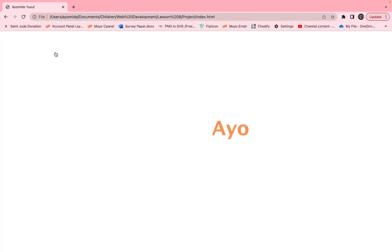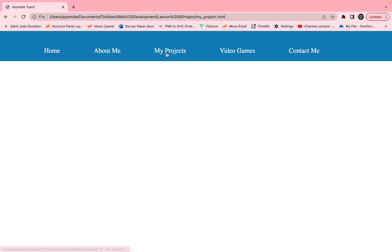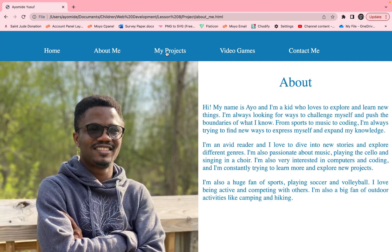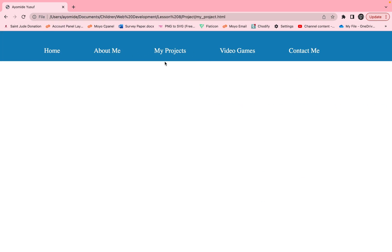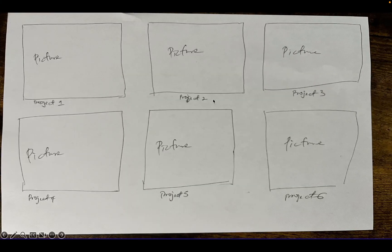Now we go to home, refresh the page, and when I click on 'My Projects' you can see it shows us the navigation. Now we need to populate this page to look something like our sketch.